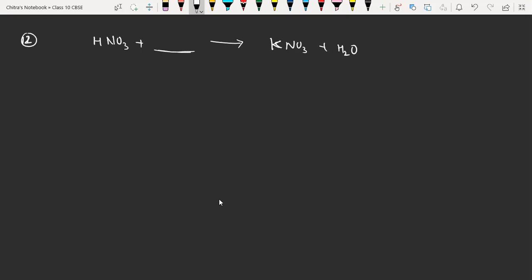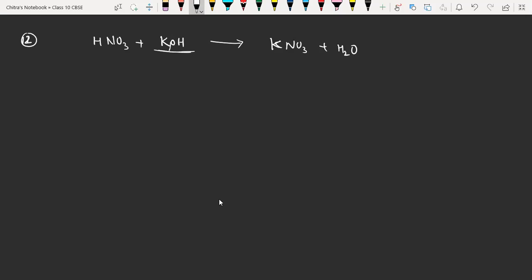A student responds: here when there is only K, potassium, it will react to form KNO3. The teacher clarifies: KNO3 is potassium nitrate — the student corrects: potassium hydroxide. So here NO3 is going to combine with potassium to form potassium nitrate, and that H is going to react with OH to form H2O.